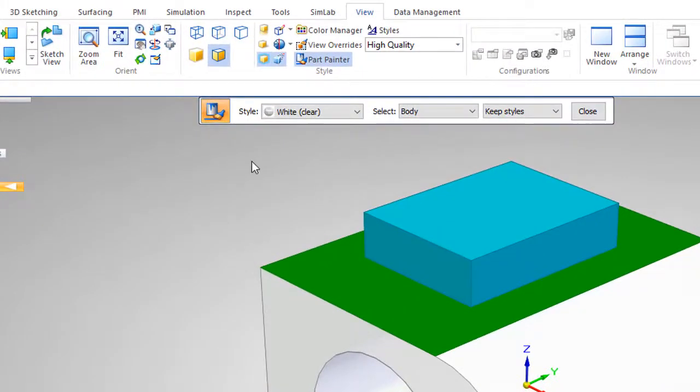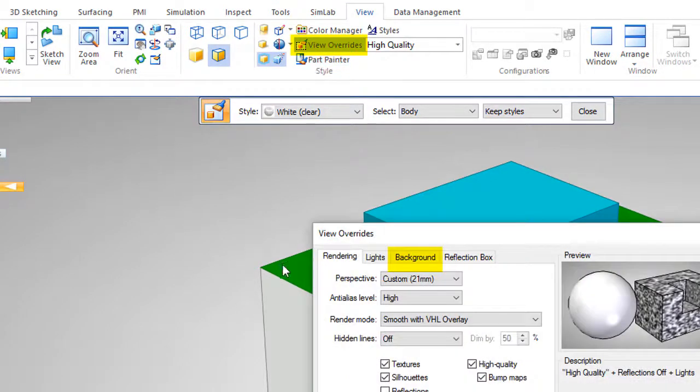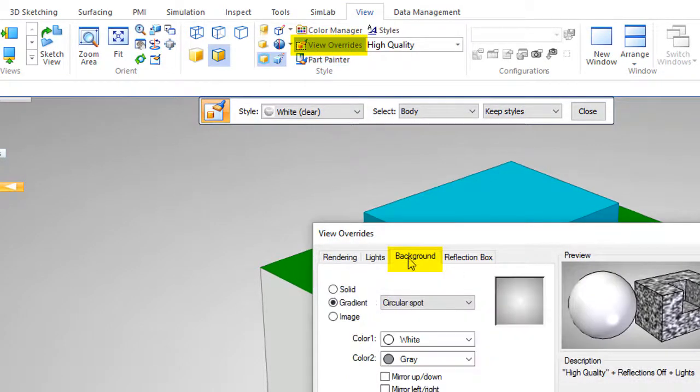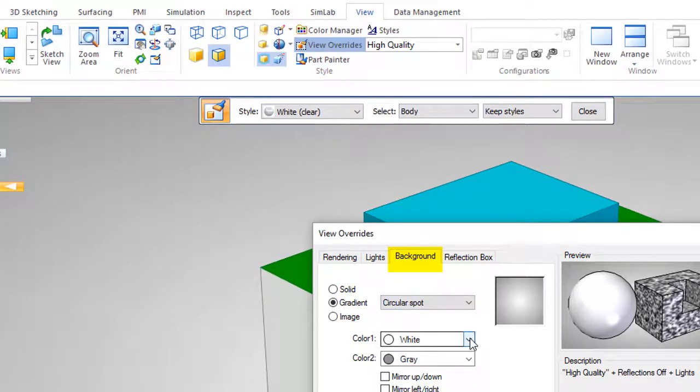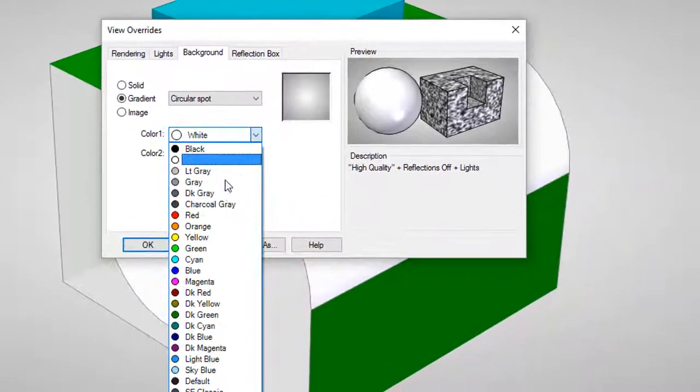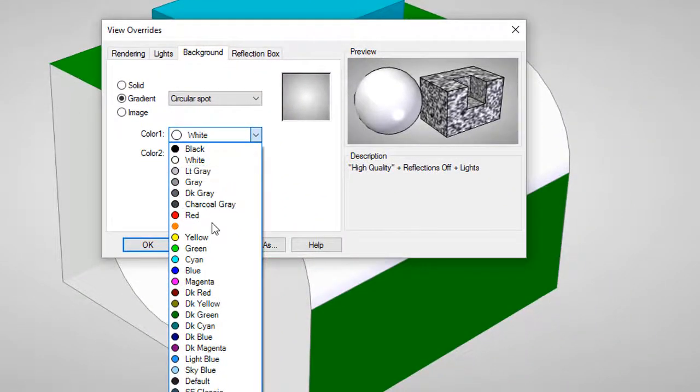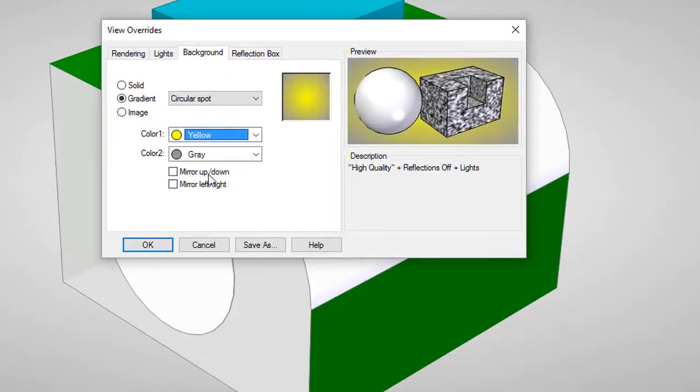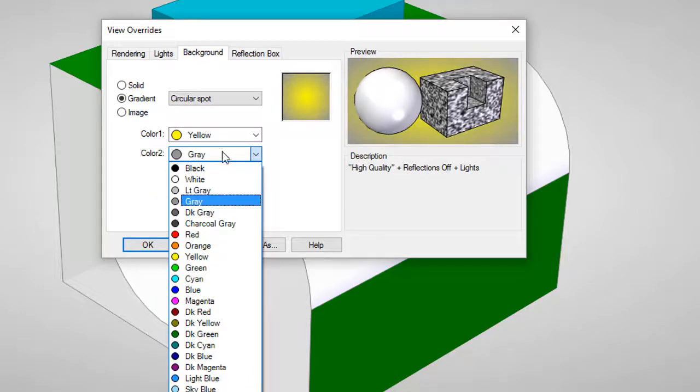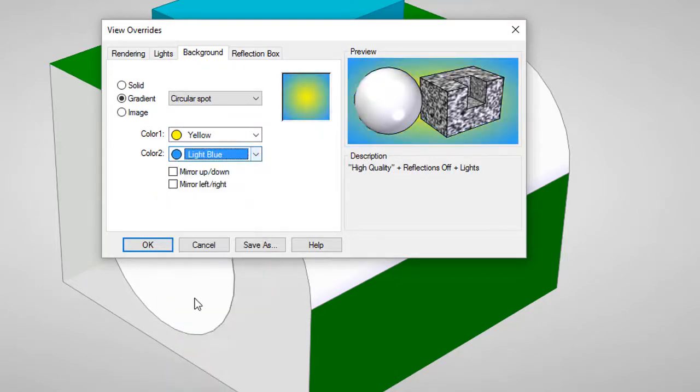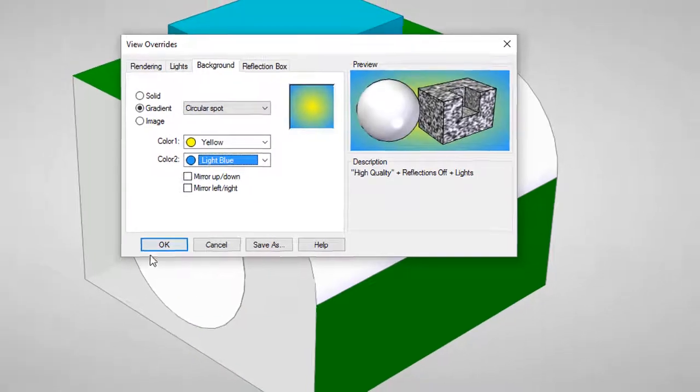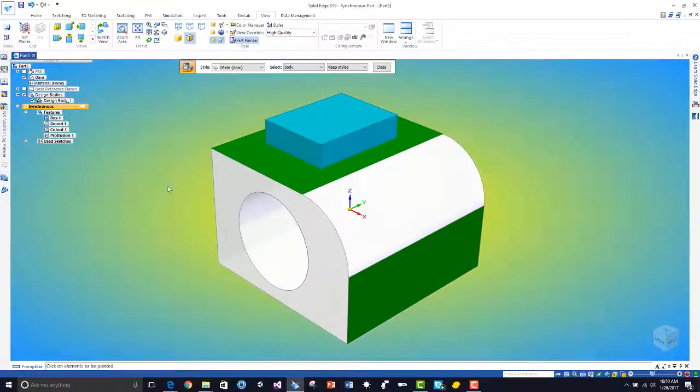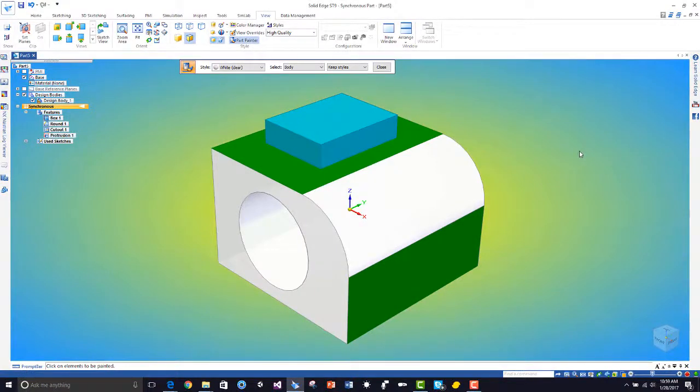If I'd like to change the background color, I can go to view overrides background. Say I would like this to be instead of white, I would like yellow, and instead of gray I would like light blue. This is how we change the background to give this a better look and feel.